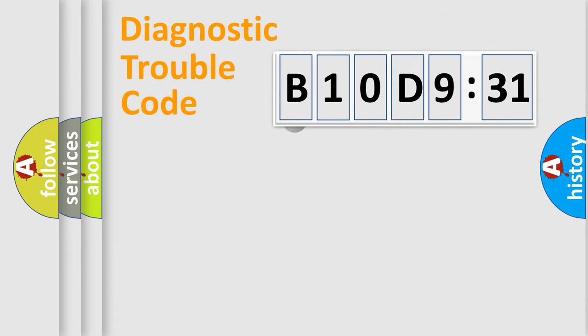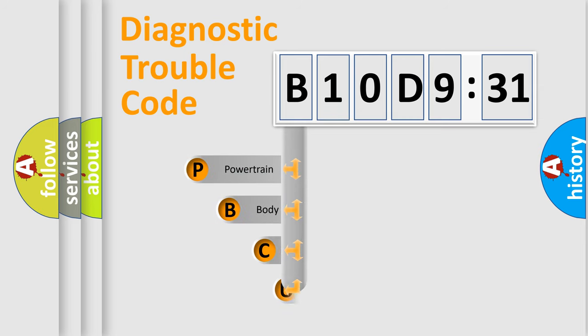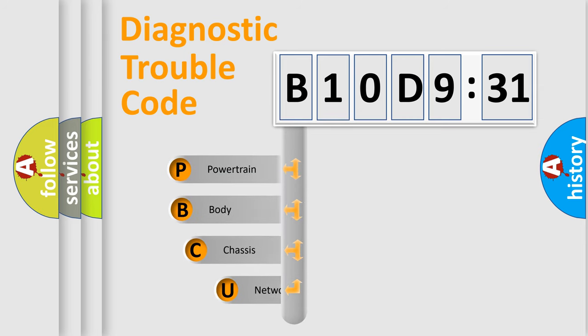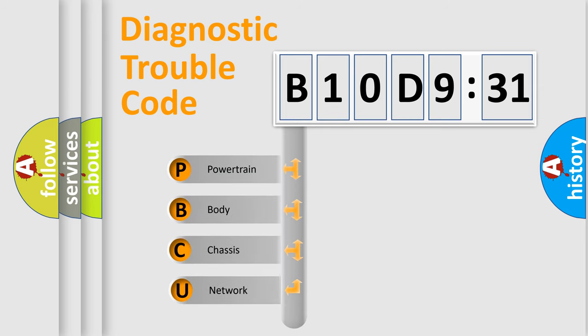First, let's look at the history of diagnostic fault code composition according to the OBD2 protocol, which is unified for all automakers since 2000.